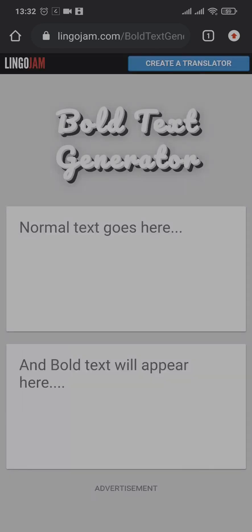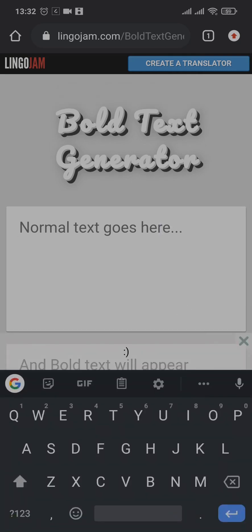is Lingo Jam. Now you need to enter your text that you want to add to your Instagram bio.